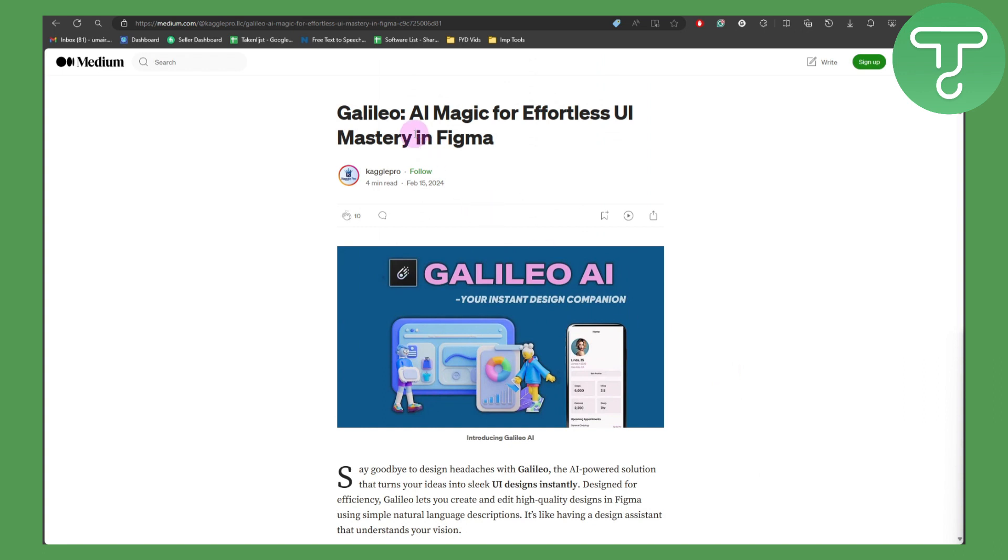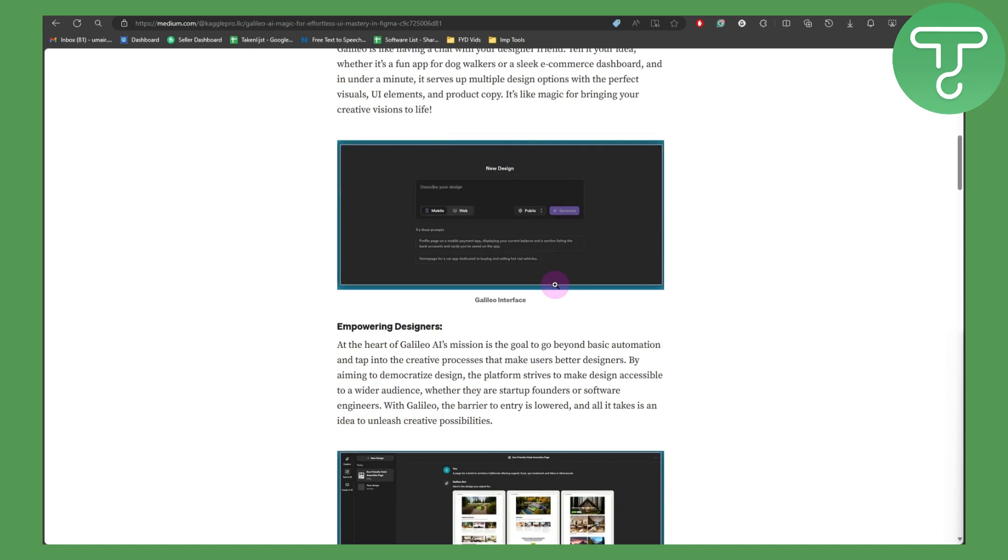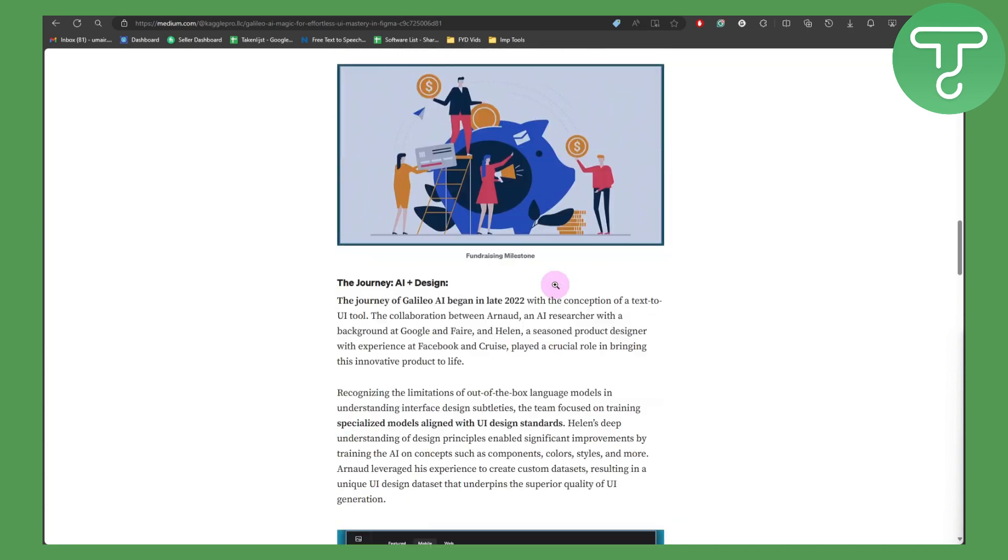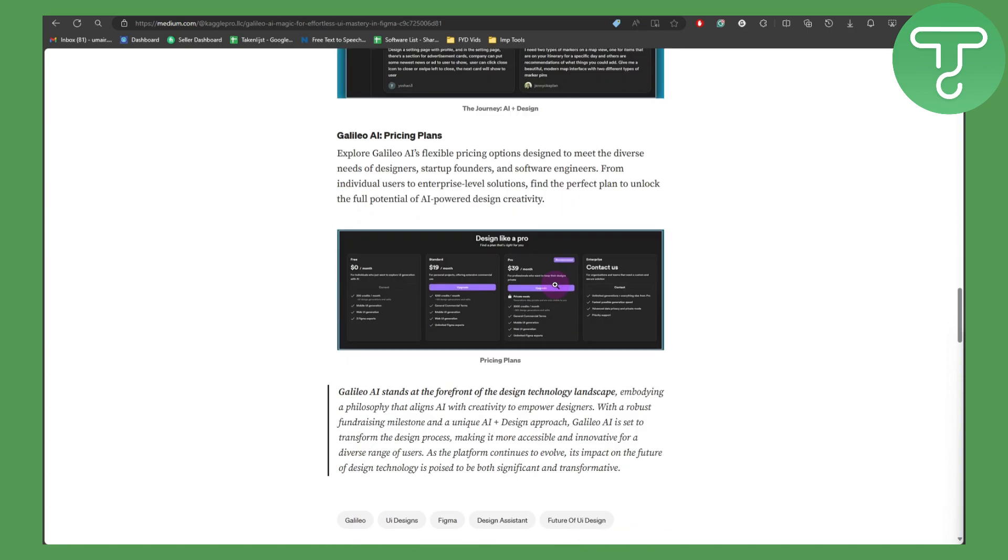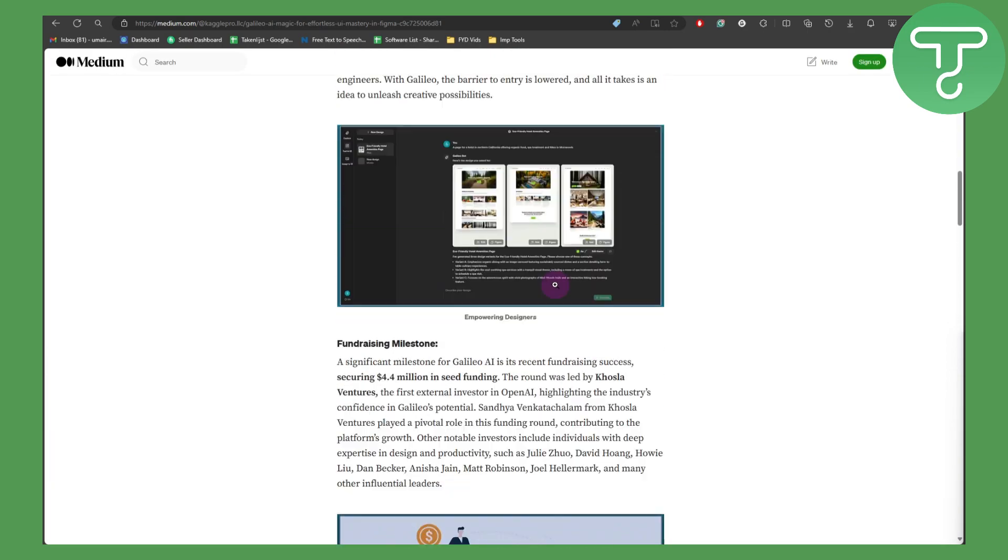For Galileo - AI magic for effortless UI mastery in Figma. Make sure you get Galileo, and once you have it, let me show you how it works.